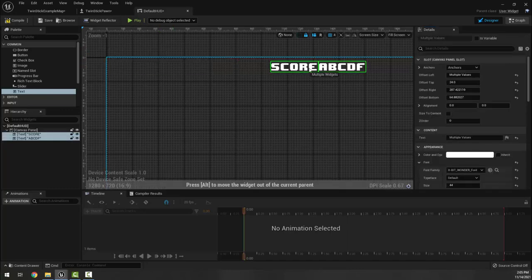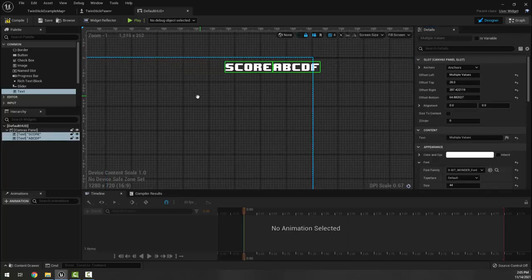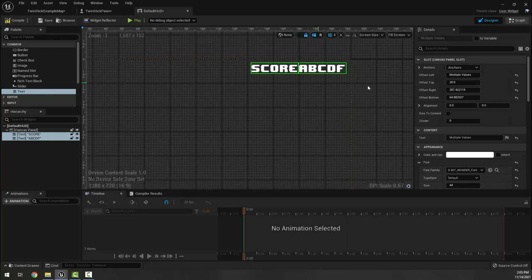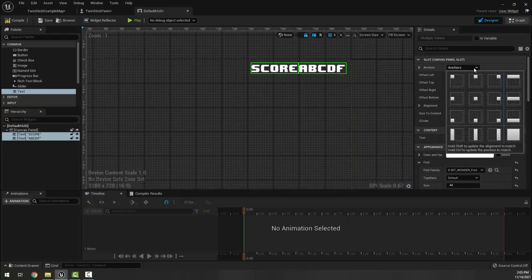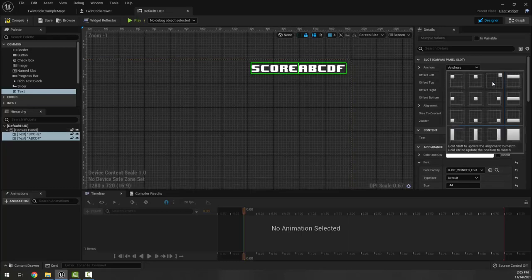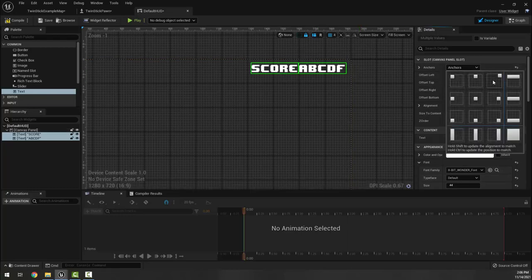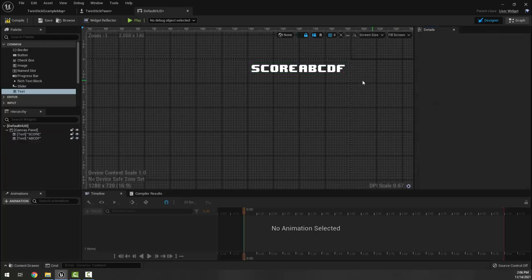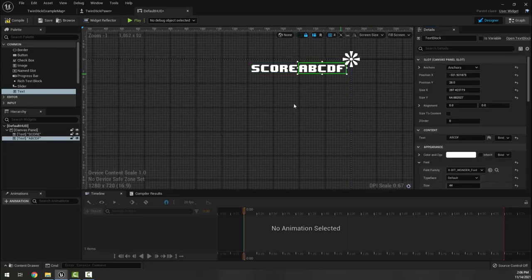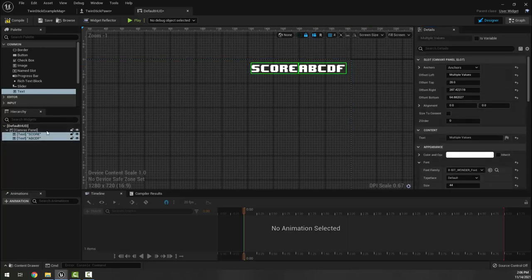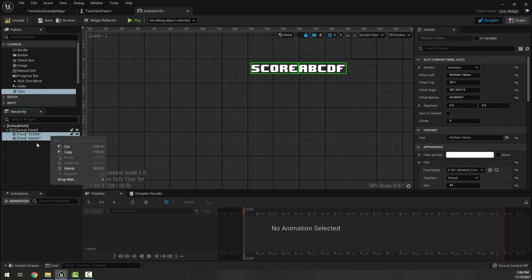I'm gonna move the score over and I'm going to change the anchor to being this side, which you can do by just clicking here. Then I'm going to take these guys and duplicate them again to make my health ones.